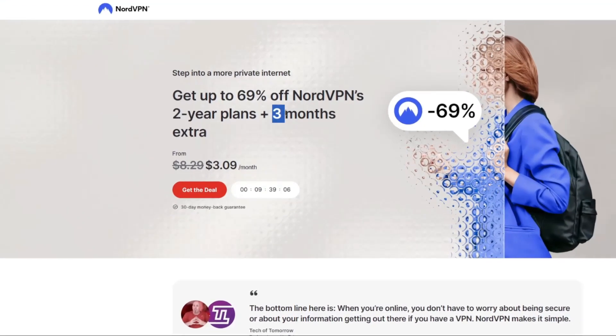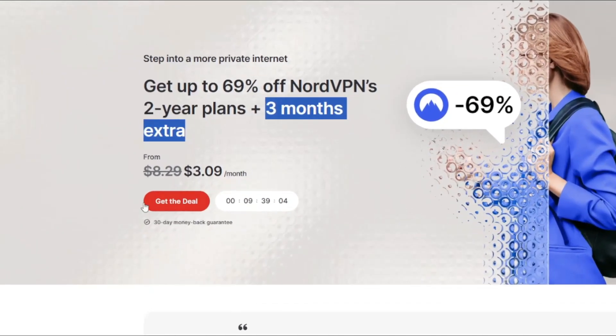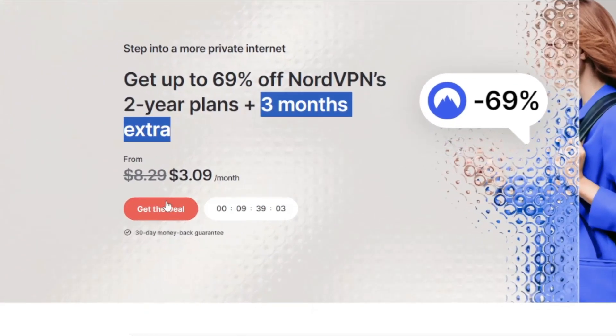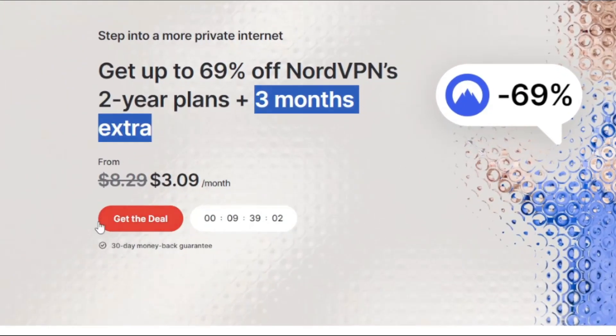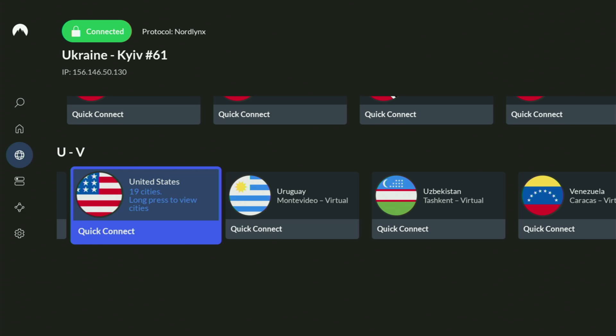And if you're watching this video on your TV or on your Fire Stick, then just grab your phone or your computer, open up a web browser, and go to topvpnoffer.com.